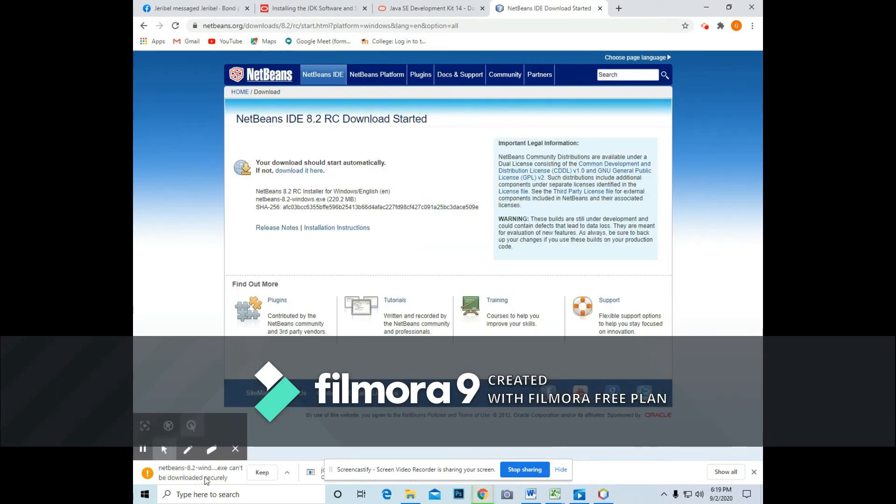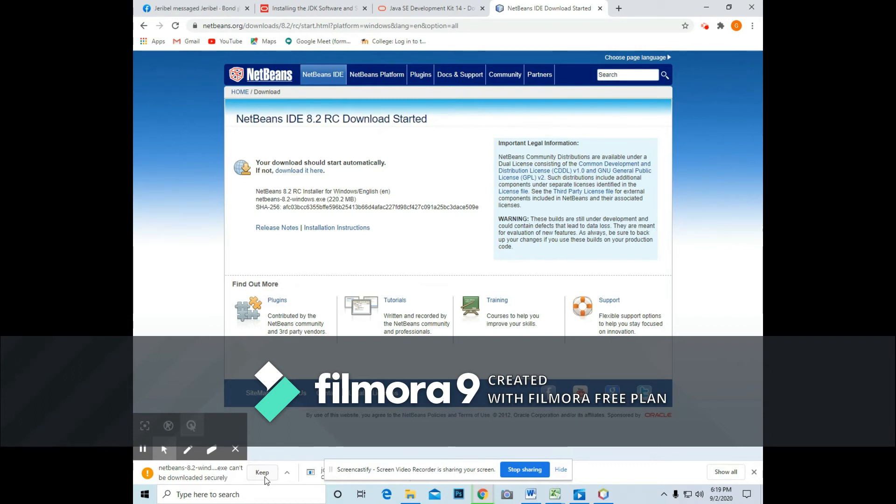So as you have noticed, it is also the same with JDK. It is also found at the bottom corner of your screen. So just click it.